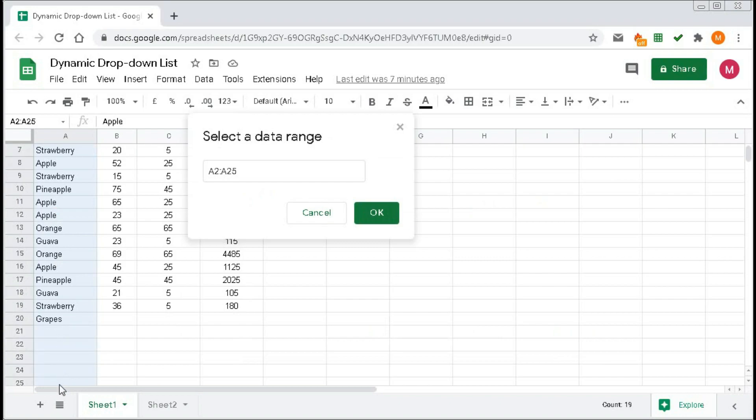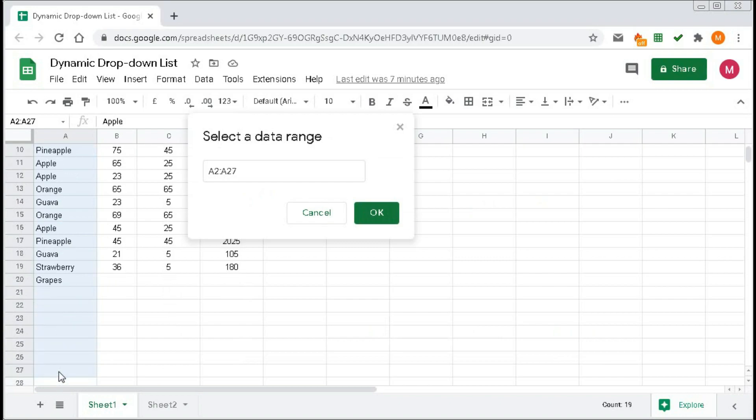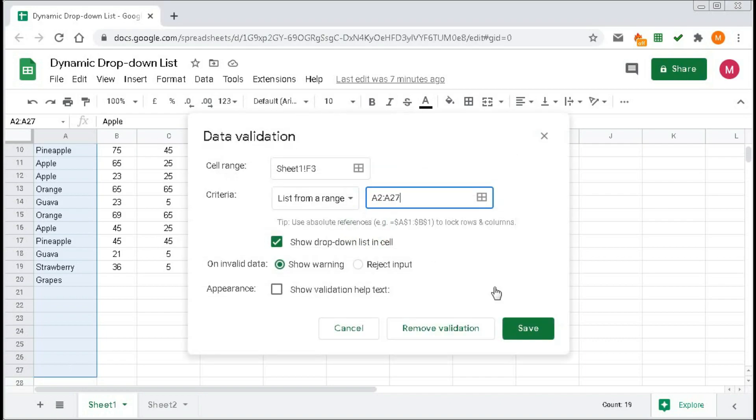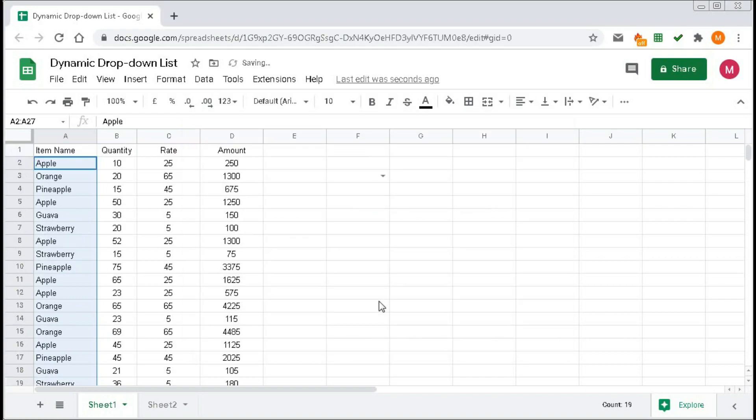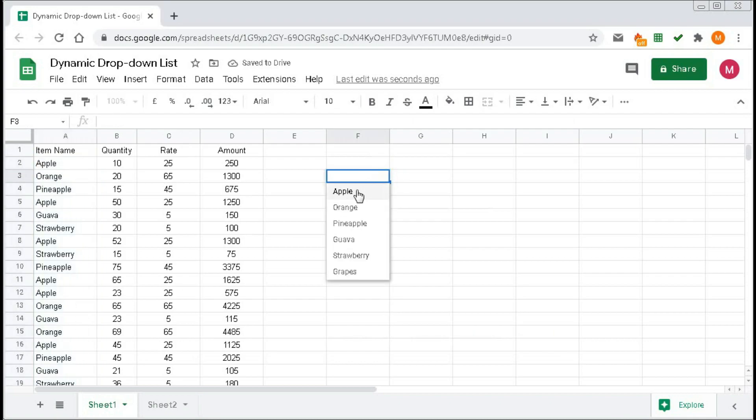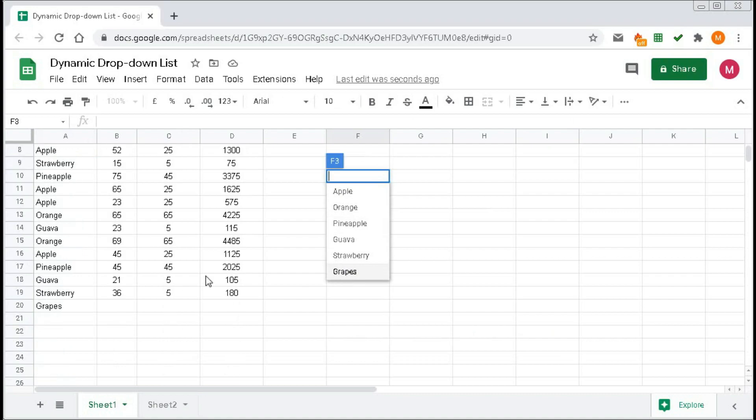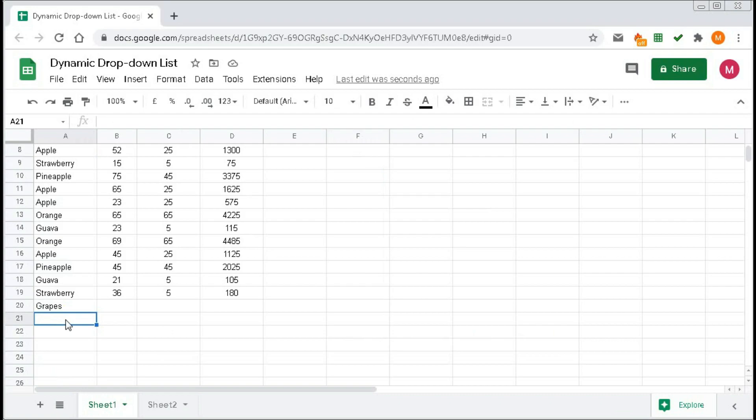Then click on Save. Now here you can see we got Apple, Orange, Pineapple, Guava, Strawberry, and Grapes. If we type any new item, A, B, C, you can see in the drop-down list we got A, B, C.